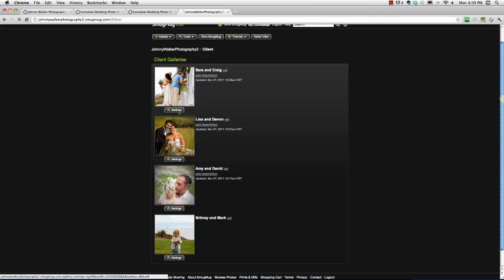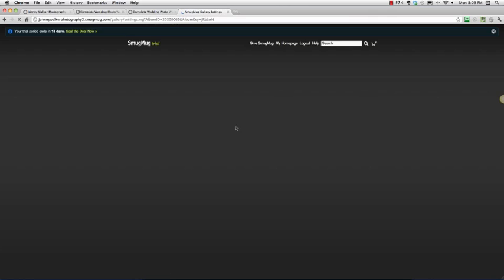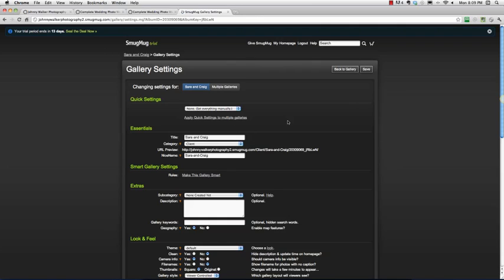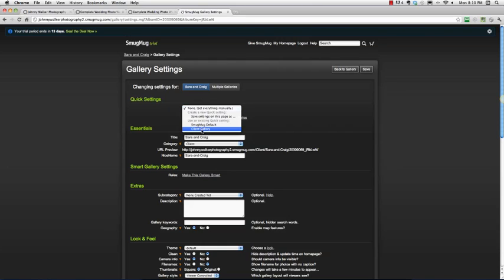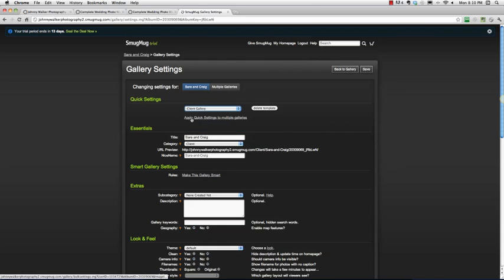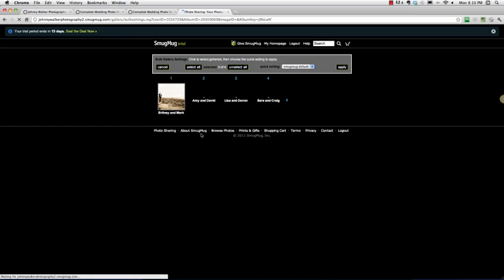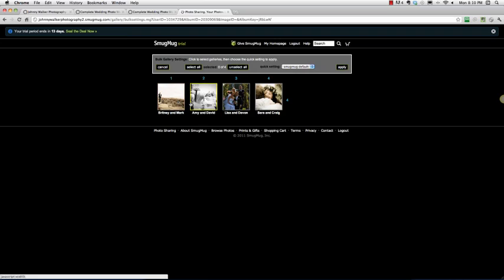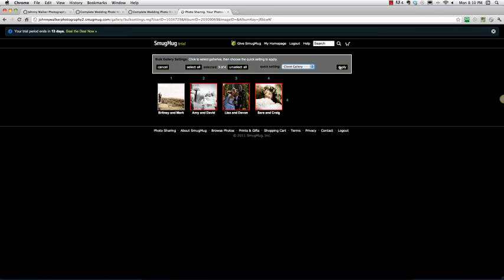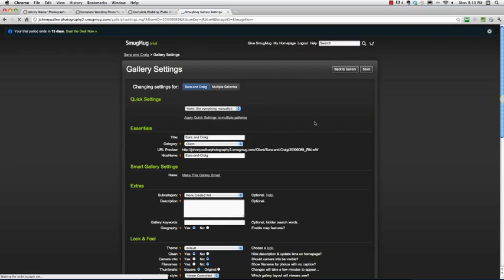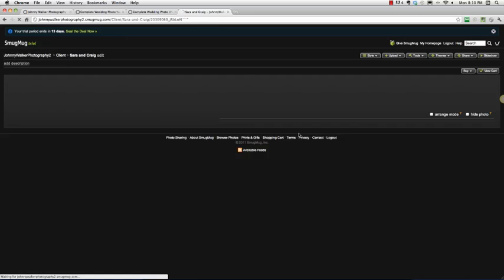So I'm going to go ahead and just pick any gallery. I'm going to pick Sarah and Craig here. Okay, so now that I'm in the gallery settings for Sarah and Craig, what I can do is because we had defined our quick settings in one of our first galleries there, I'm just going to go ahead and say, yeah, I want to do the quick settings, make all these settings below be the same as client gallery. And then I can apply quick settings to multiple galleries, which I'm going to go ahead and click that. So here I want Amy and this one and this one. So I'm just going to click all three and it defaults to smug mug default, but I'm going to go ahead and say, I want it to be client gallery, which is the same as we've got for Brittany and Mark. So I'm going to go ahead and apply all. And so now as a quick test, well, I'm going to go save, got to make sure we save it.